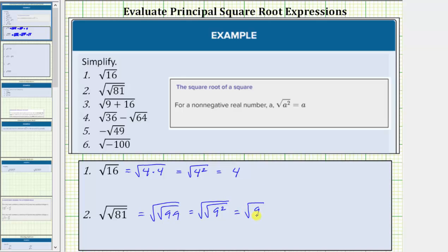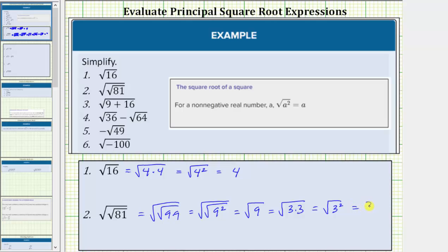The square root of nine is equal to the non-negative real number squared that equals nine. Because nine is equal to three times three, the square root of nine equals the square root of three times three, which equals the square root of three squared, which simplifies perfectly to one factor of three.